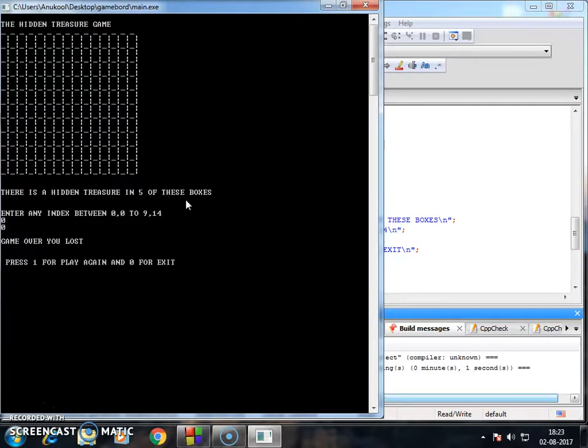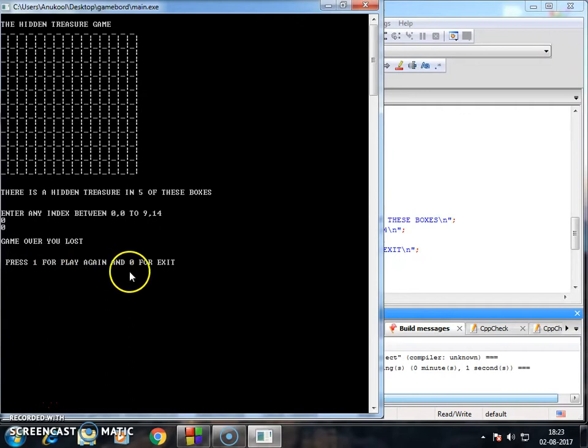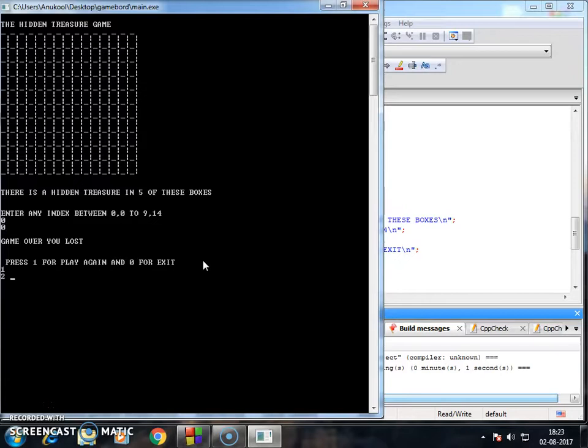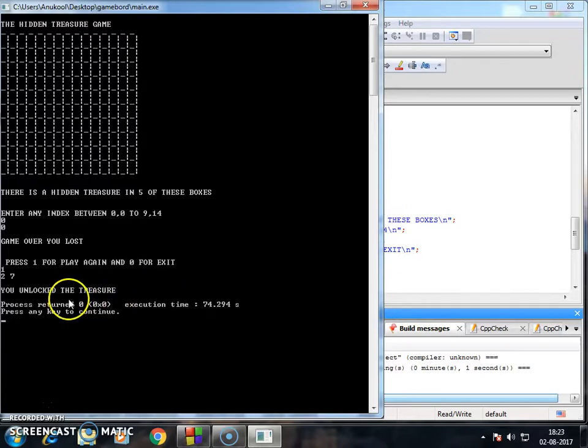Okay, game over you lost means there is no treasure on 00. Press 1 for play again and 0 for exit. I want to play again and I enter this time this. So you unlock the treasure.